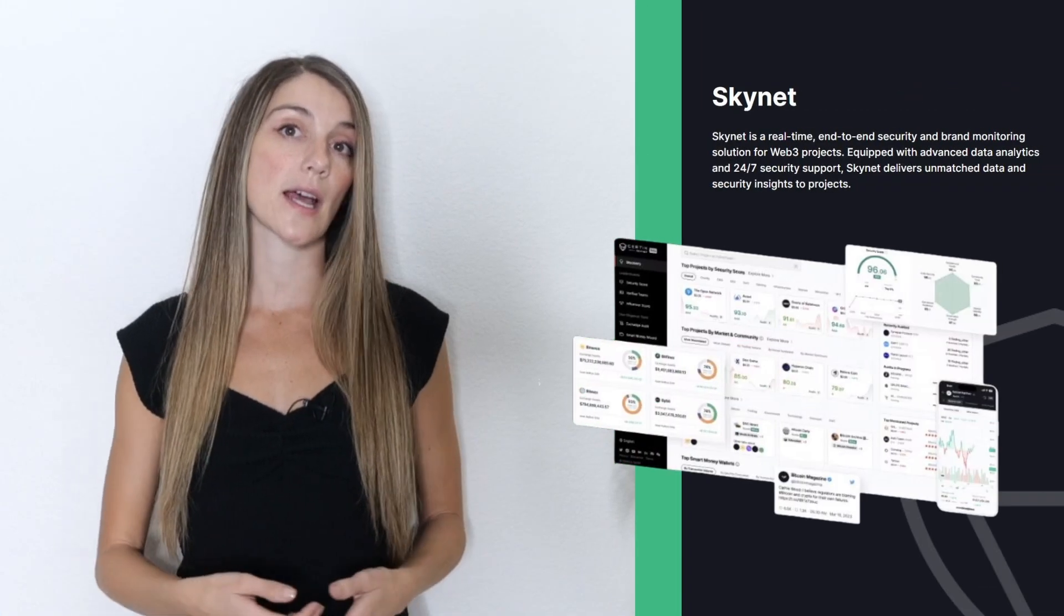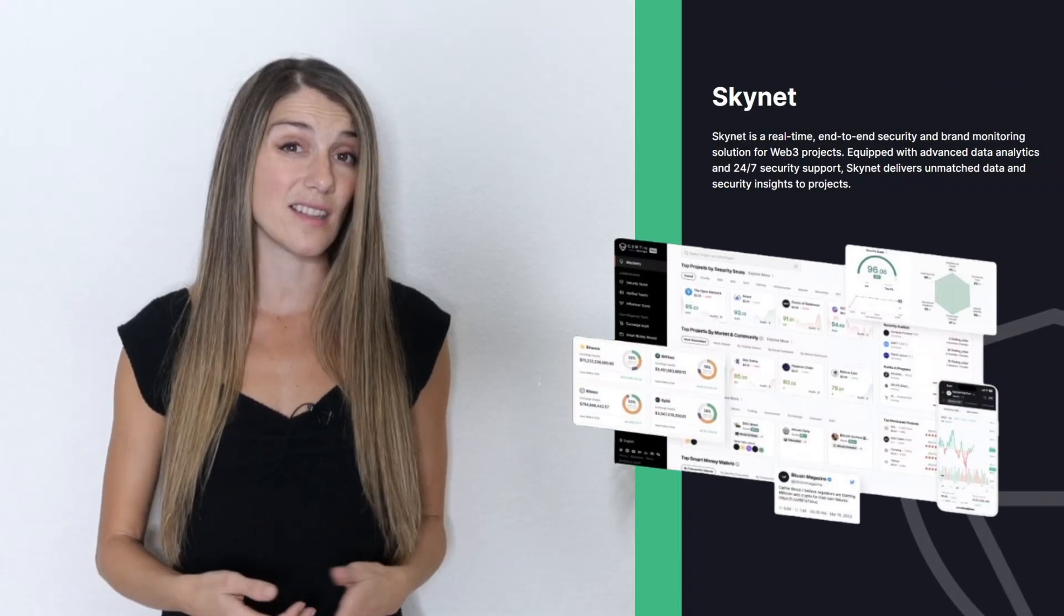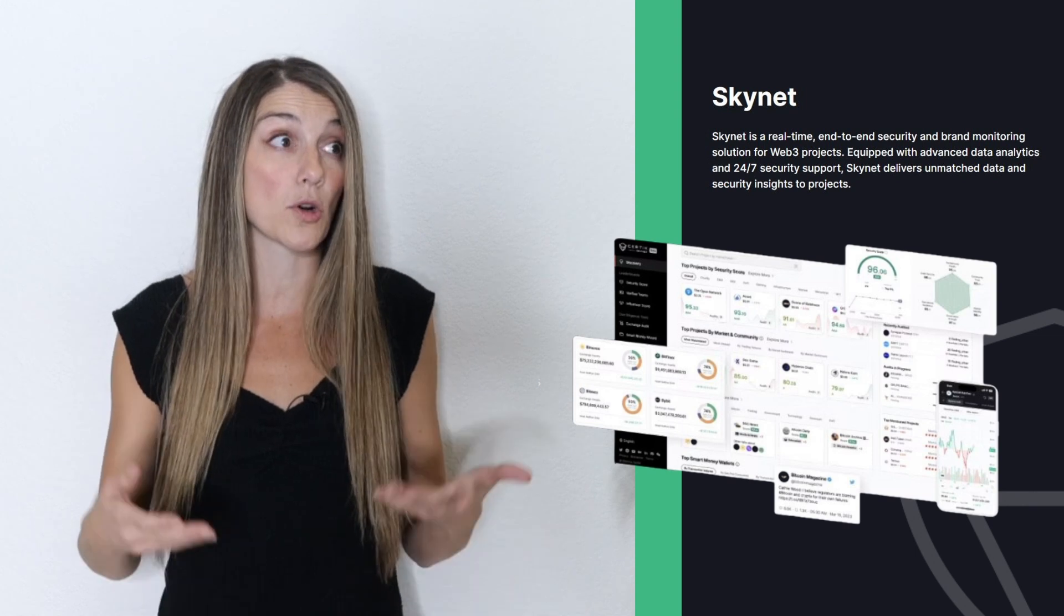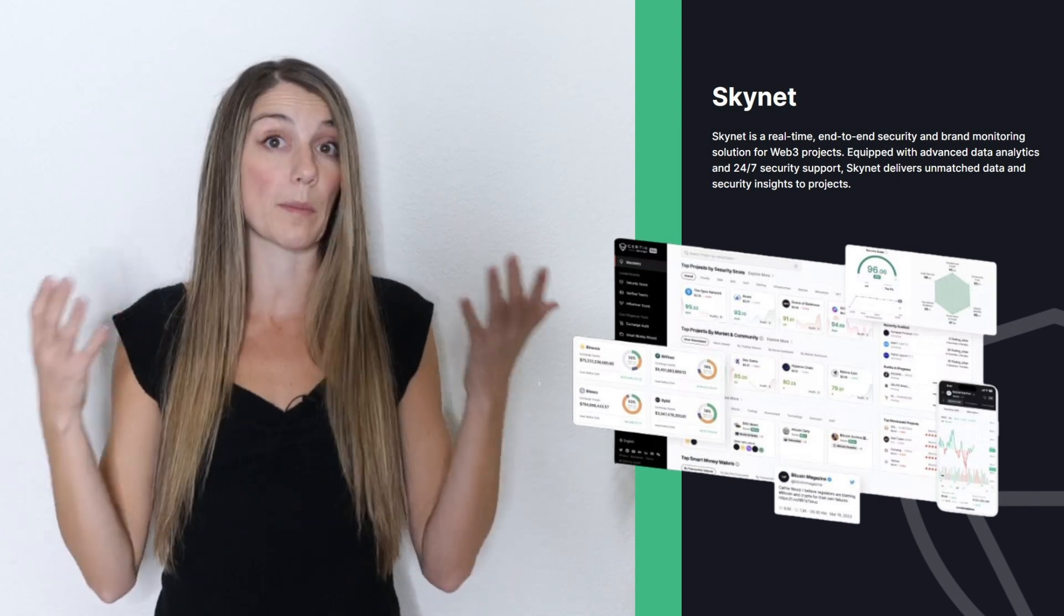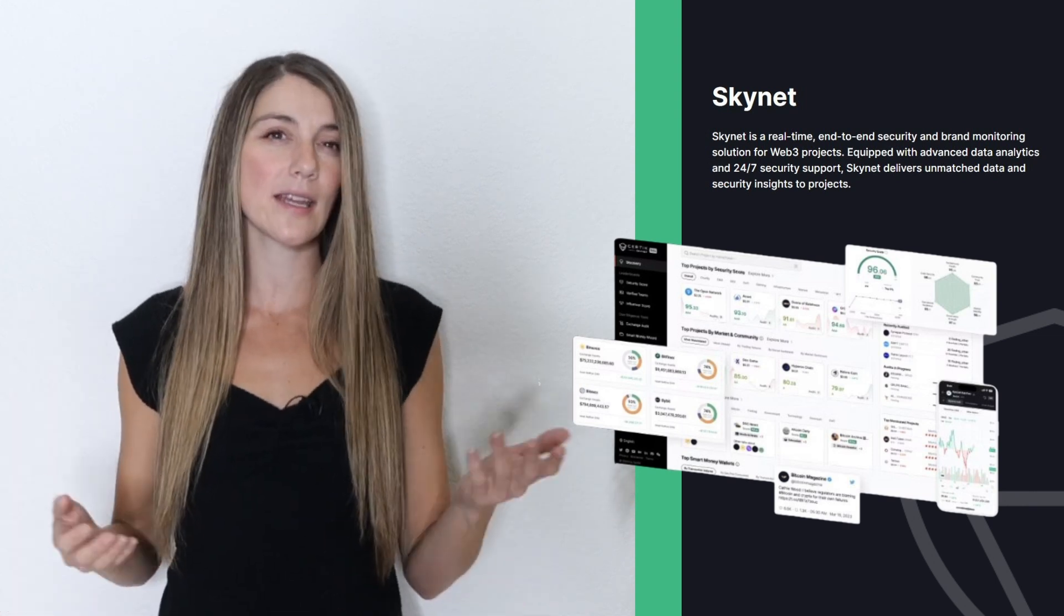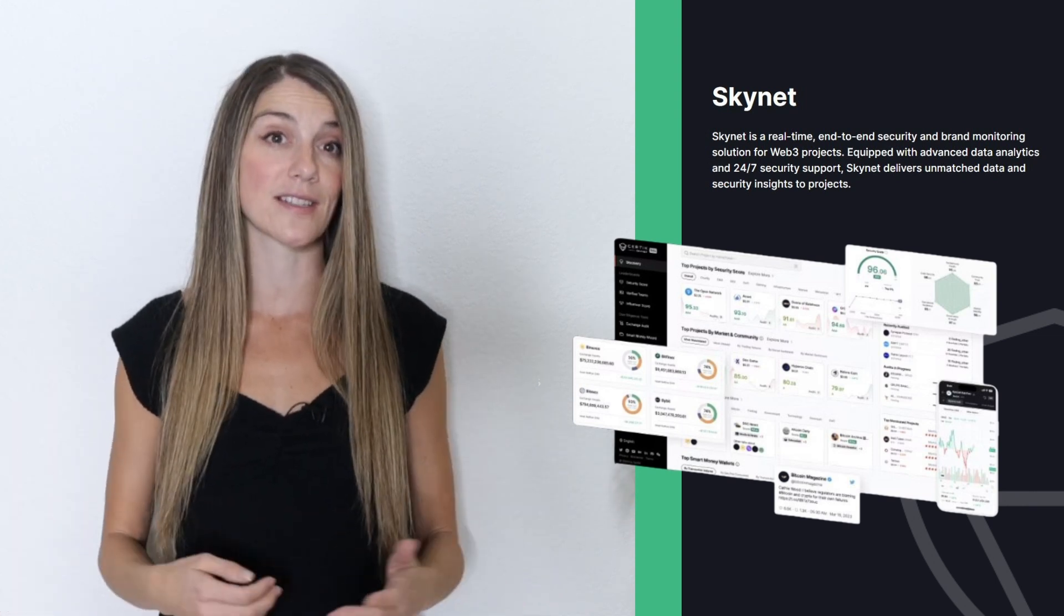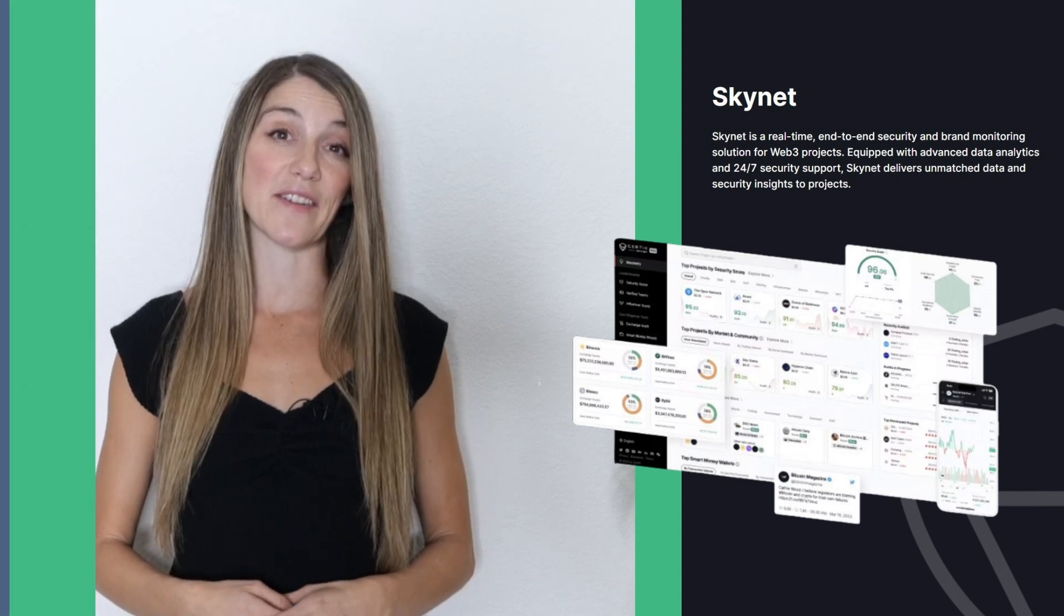Their new and improved Skynet modules make it easy to access the project insights that are important to you all in one place, making it easier than ever for you to conduct due diligence. So let's go ahead and dive in.